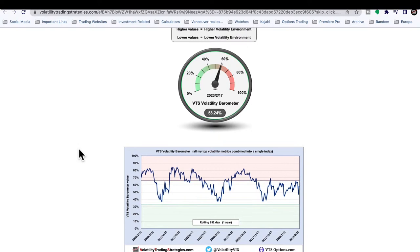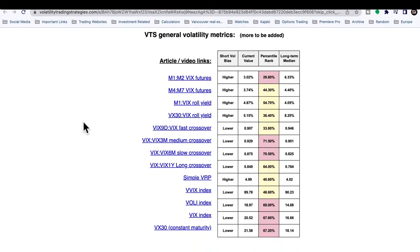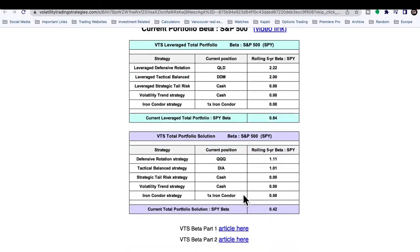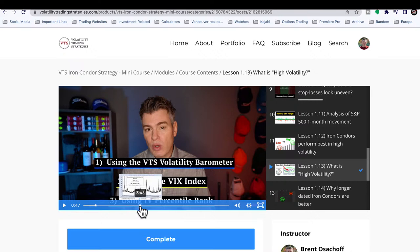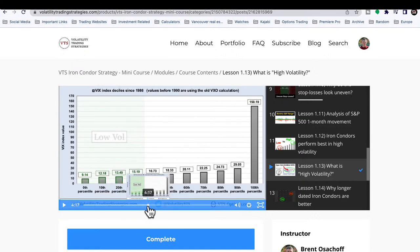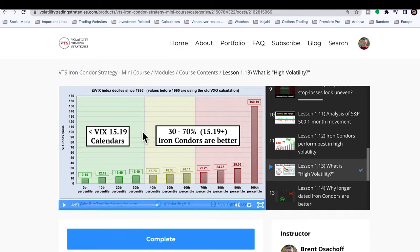If you're a subscriber of VTS you have access to the barometer, so you should use it — it's not only for my own trading, it's to help everybody in the community. The second option: if you don't have access to VTS, everyone has access to the VIX index. Using percentiles on the VIX, I would suggest for iron condors anything above the 30th percentile — which works out to about 15.19 — you default to iron condors.